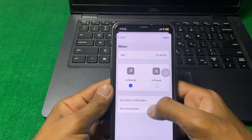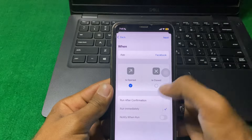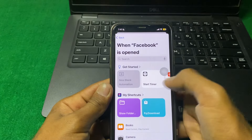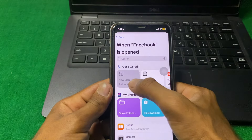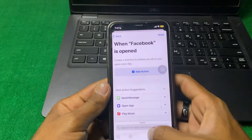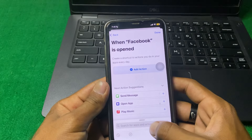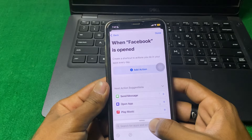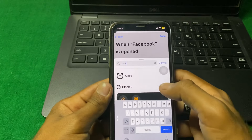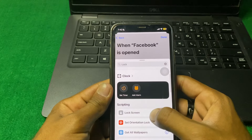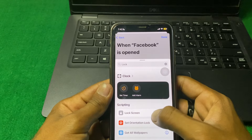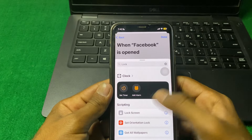Tap on Run Immediately, then tap Next. Here you can see — tap on New Action, and search for the lock action by typing L-O-C-K. You'll see Lock Screen appear — tap on Lock Screen.